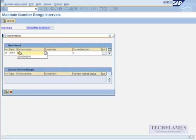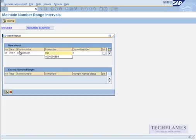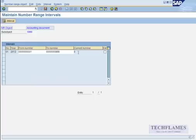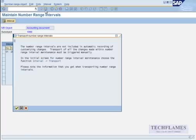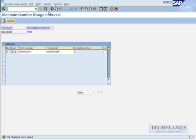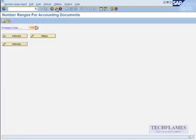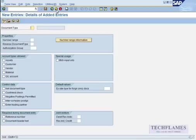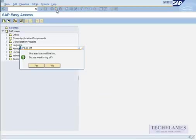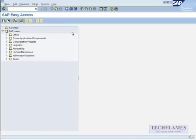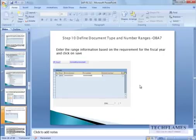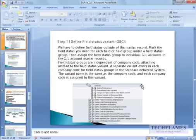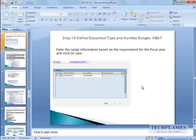And enter what you enter this information. So 2012, 00001 to 9999999 documents for this fiscal. That's it, and then you hit enter, save. You're going to get a pop-up, just save it. That's it, go back home.